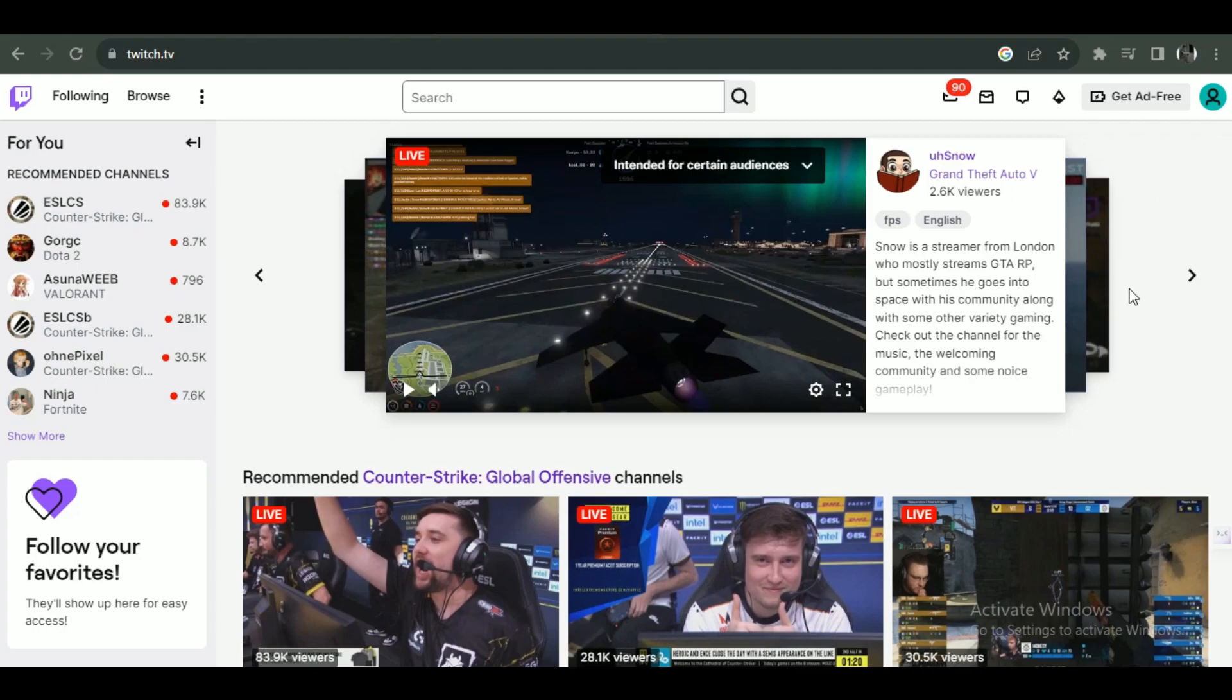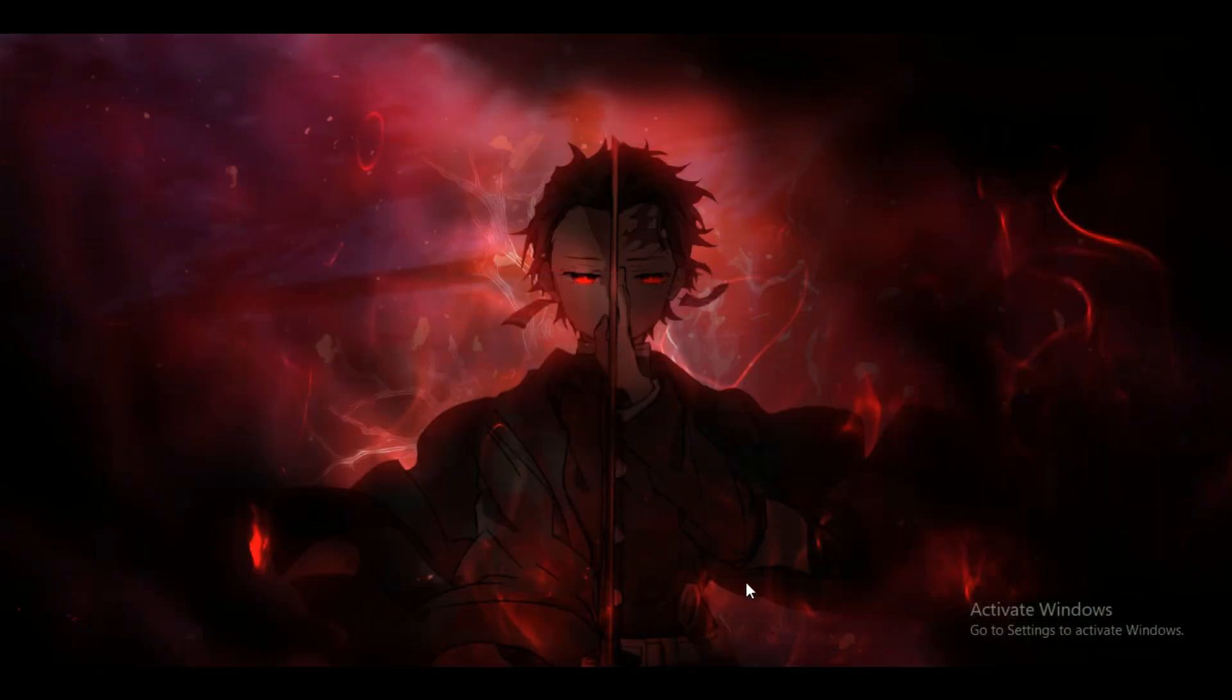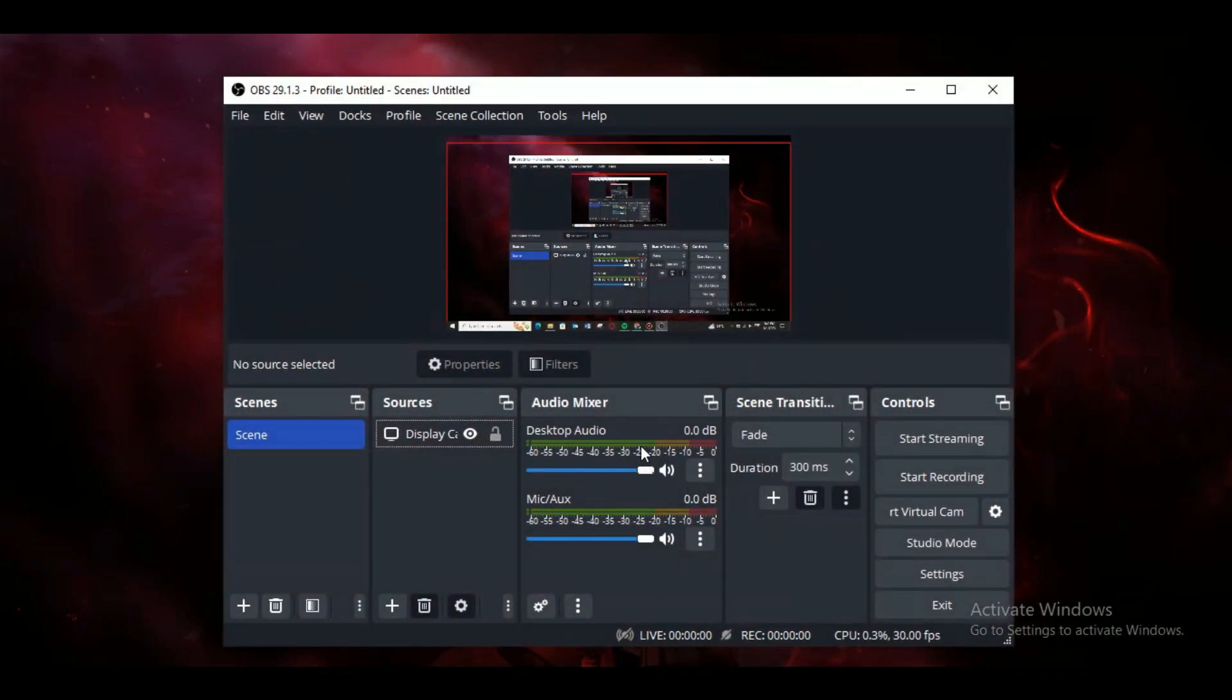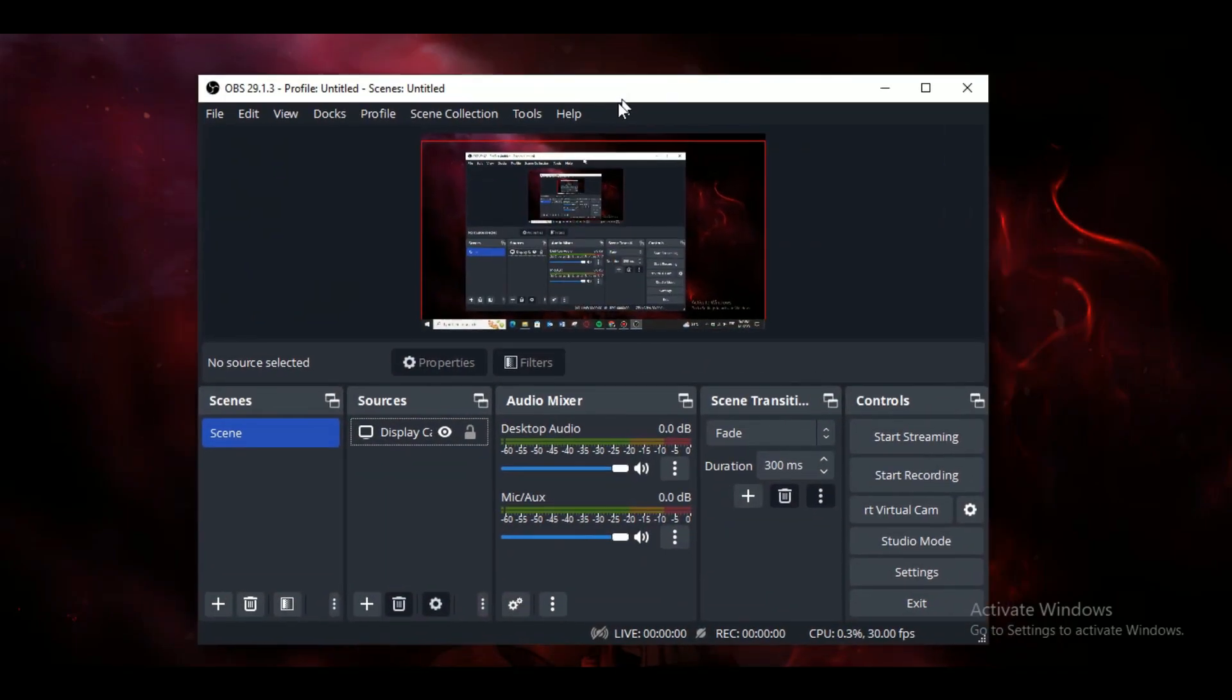And after you are done logging in completely, you can see that I'm on the browser tab of my Twitch account. Now just open up your OBS Studio on your PC. If you don't have it installed, just go over...